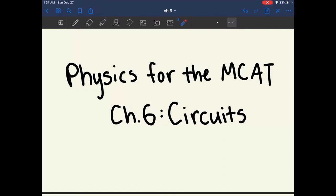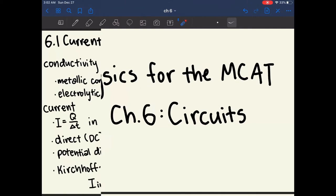Hi everyone! Today we're going over Chapter 6 of Physics for the MCAT, which covers circuits.